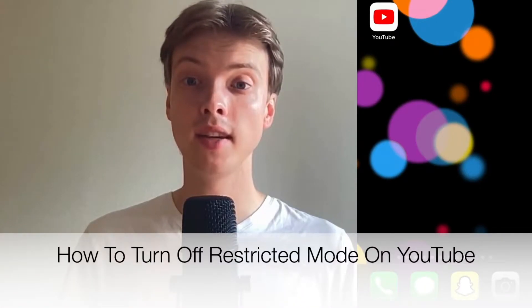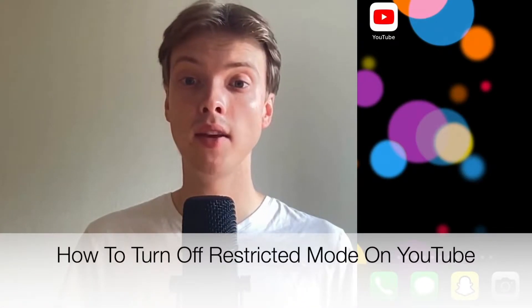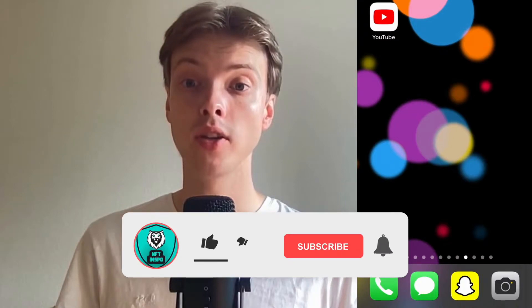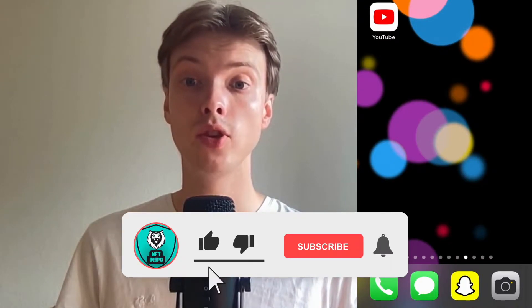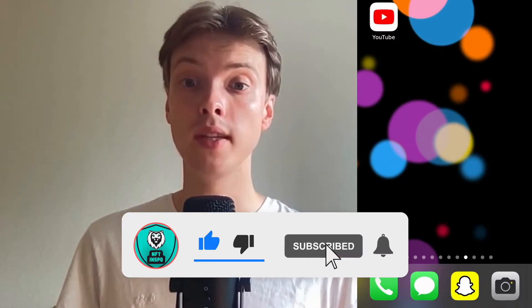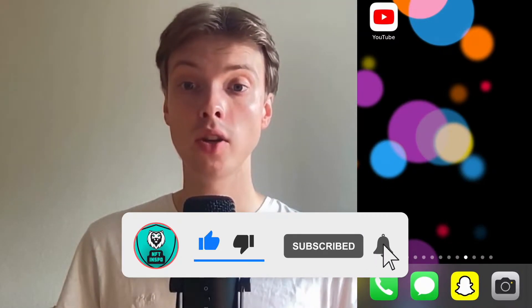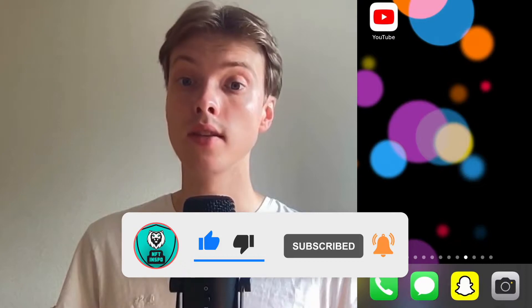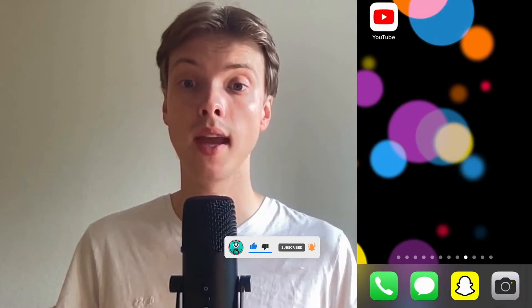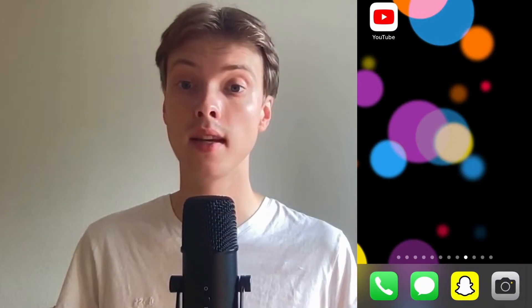Hi everybody, Matthias here and in today's video I'm going to show you exactly how to turn off restricted mode on YouTube, on your mobile and on your PC. Make sure that you watch this until the very end so that you don't make any mistakes in this process.